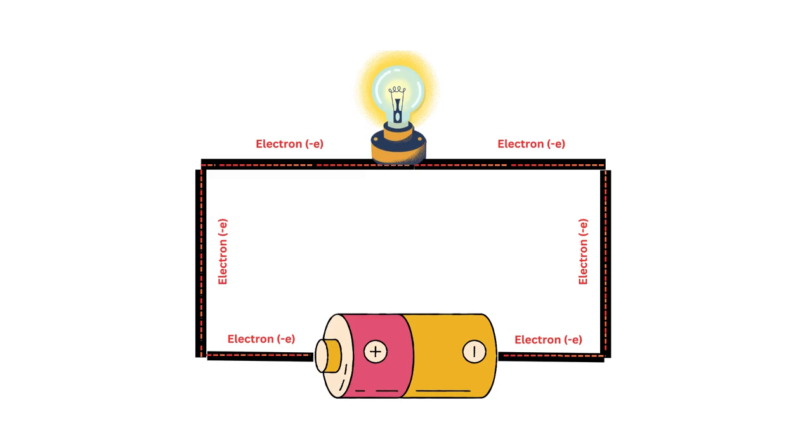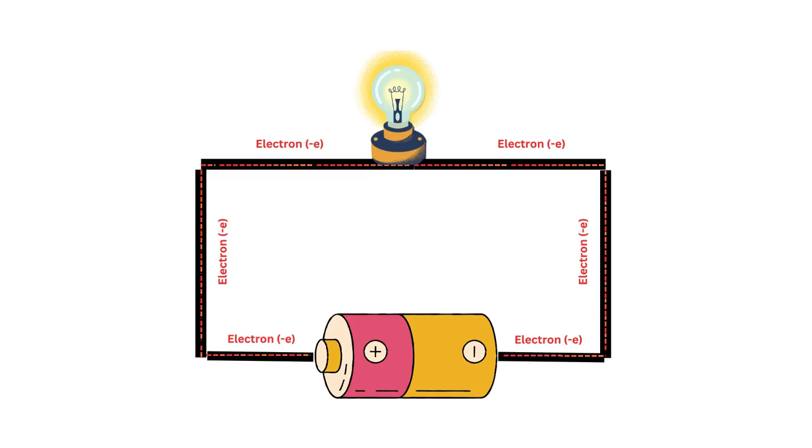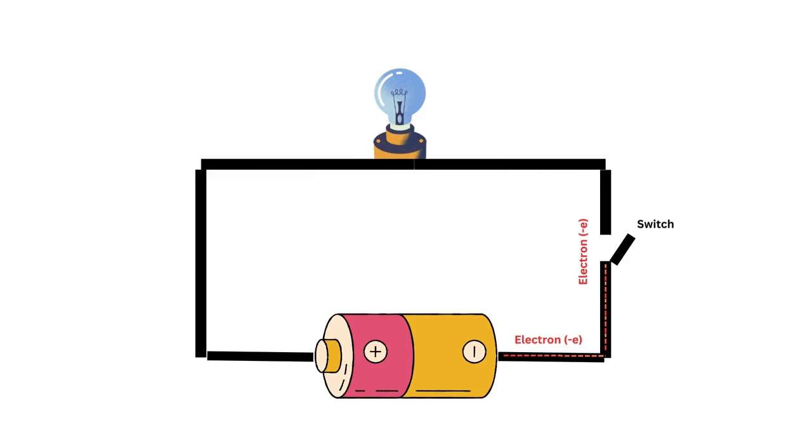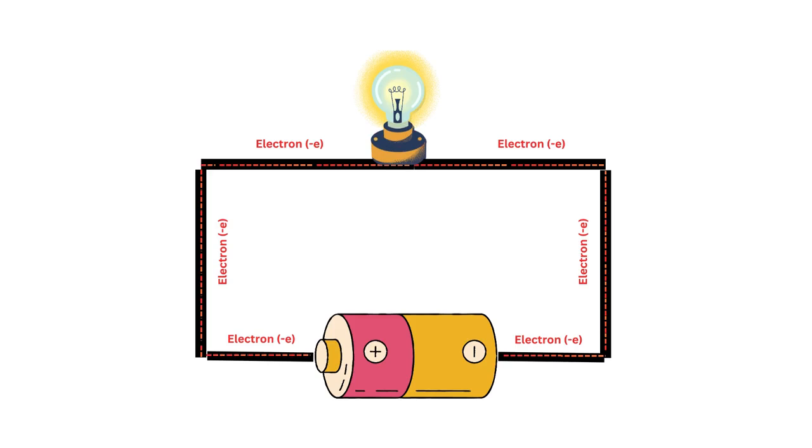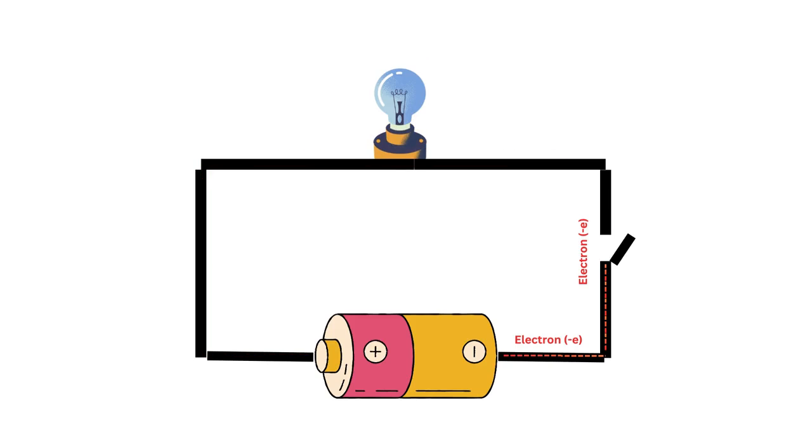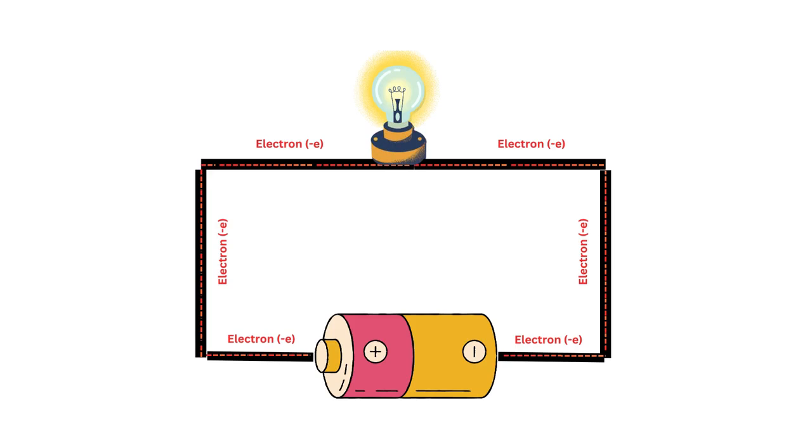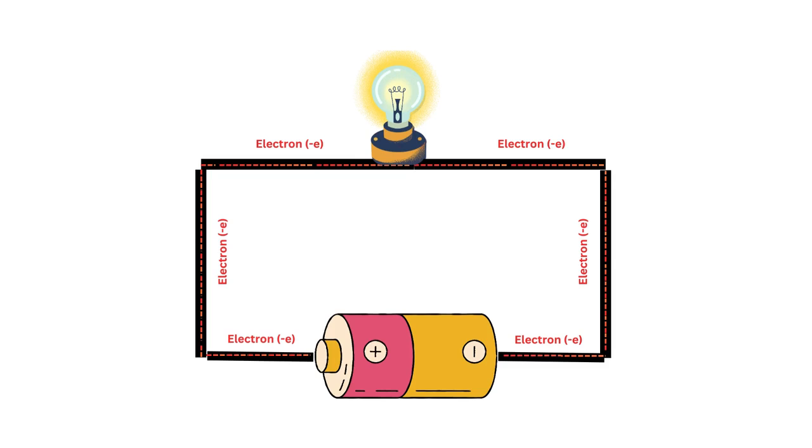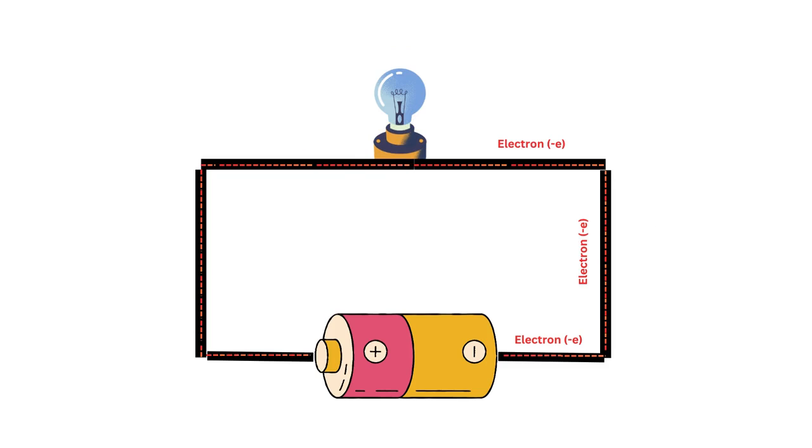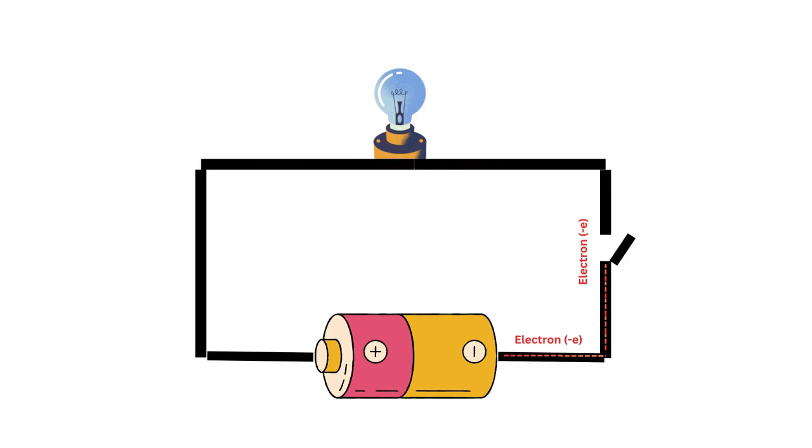We can control the flow of current in a circuit using components like switches. When the switch is closed, the circuit is complete and current flows. When the switch is open, the circuit is broken and current stops flowing.